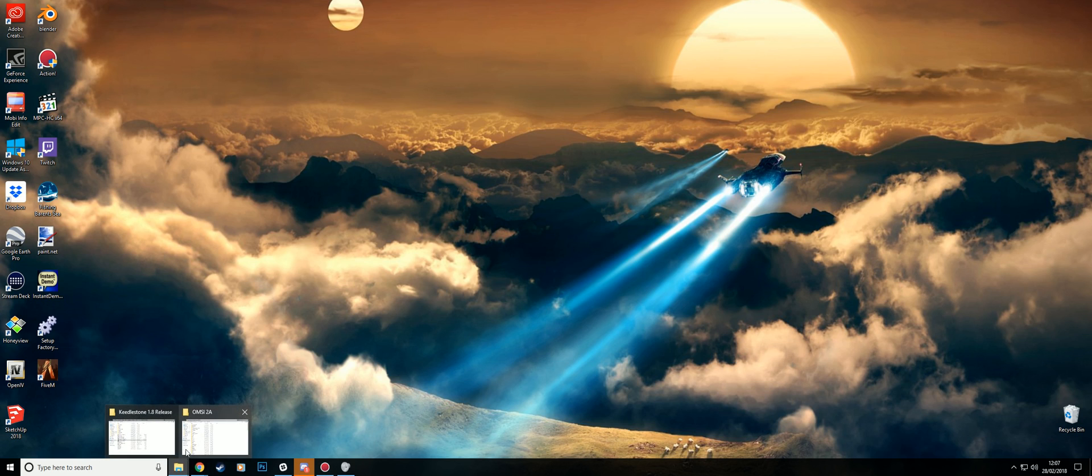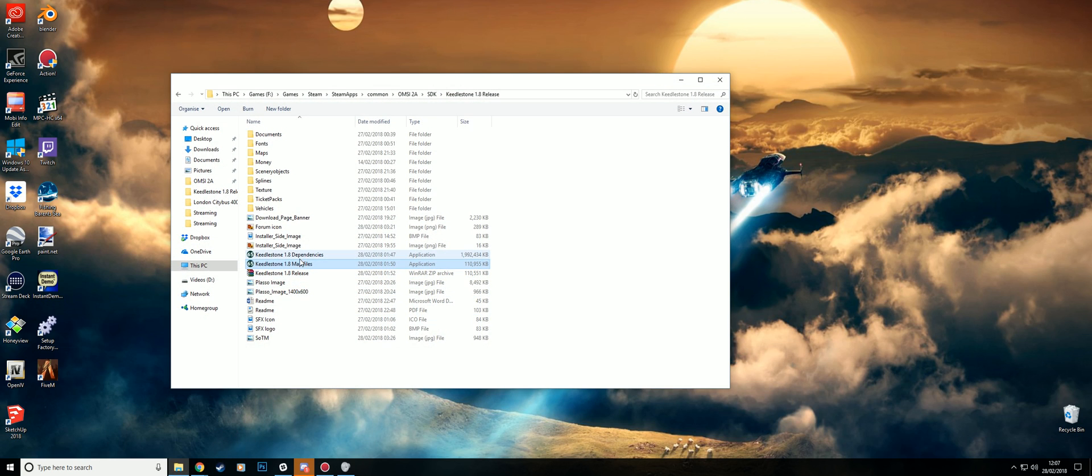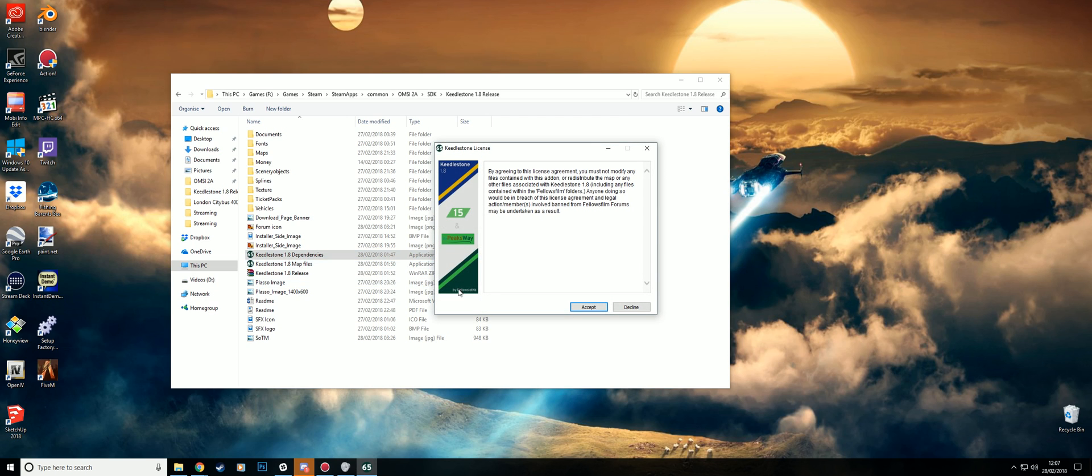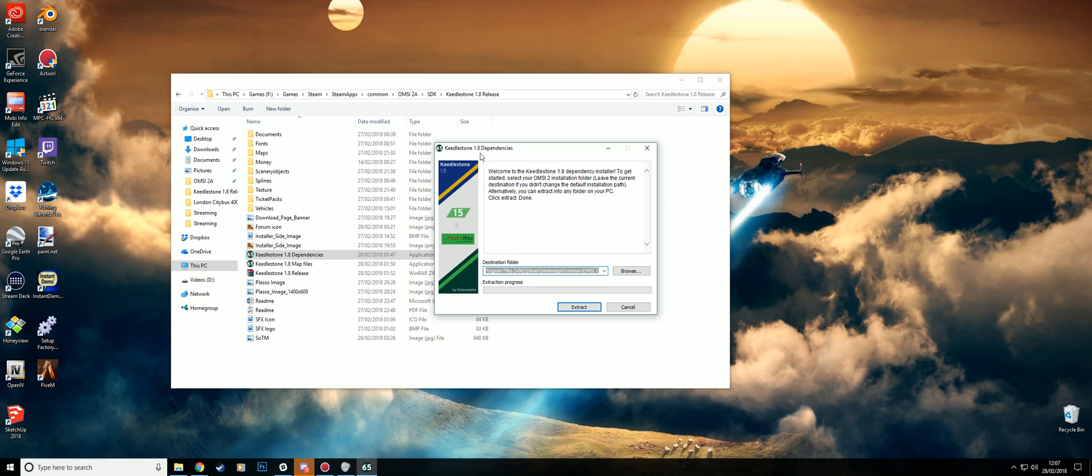And then you'll need to install the dependencies, which will be the mega link that you also downloaded. Same thing. And you can tell by the window at the top. Just do the same thing. It'll install the OMSI 2 folder. And you should be good to go.